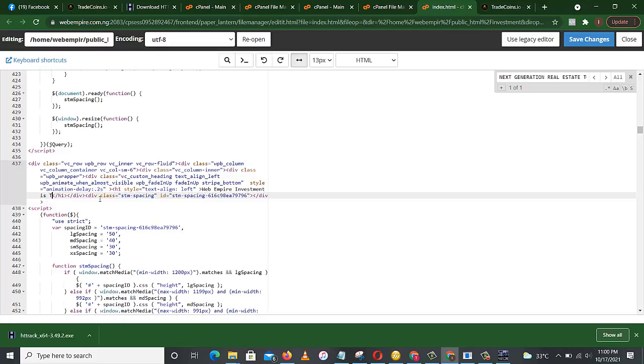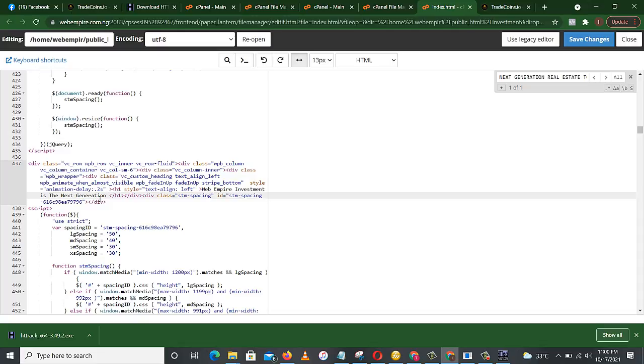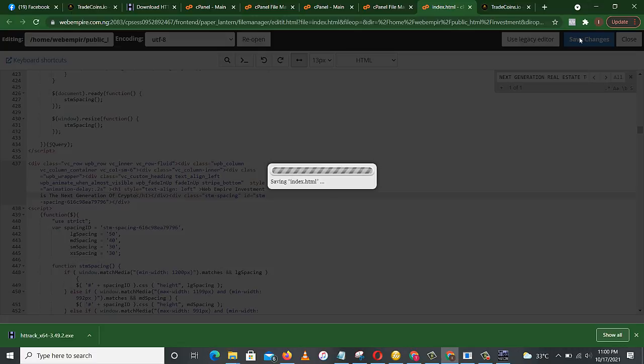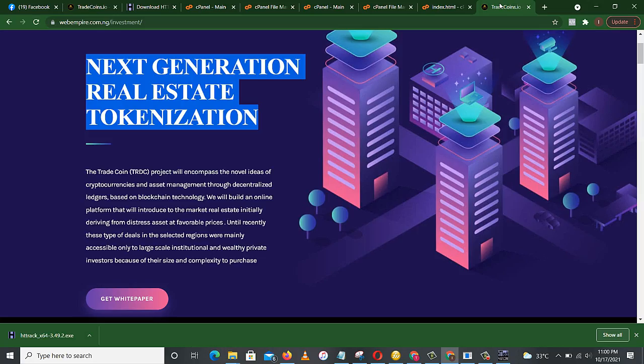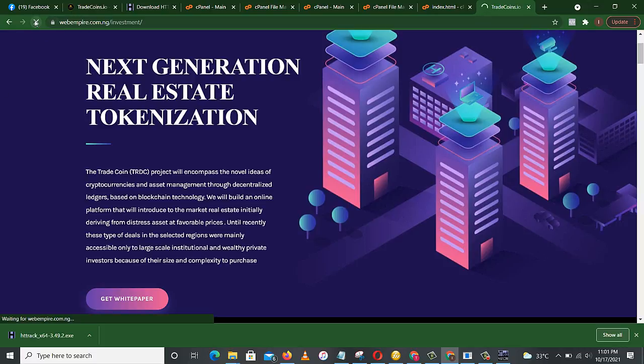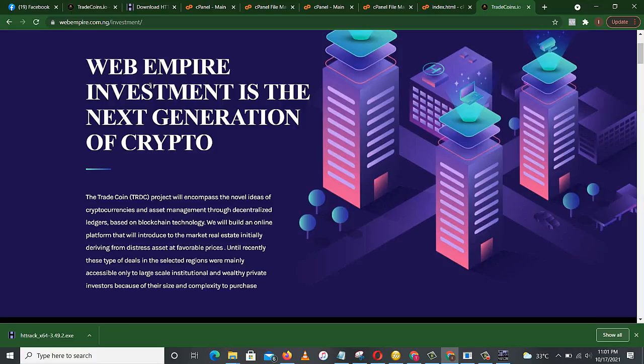Is the next generation of crypto. So after I've done this, I'll just come to save changes. Save changes. And it's saving here. You can see success. So I'll come back to my clone website and reload. Let's reload and see what happens. Here, we've been, web empire investment is the next generation of crypto.